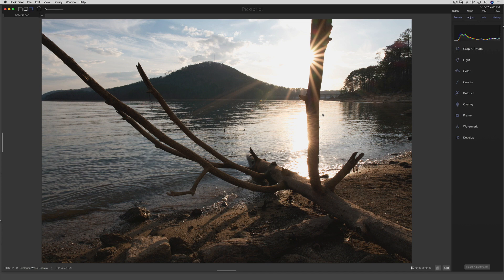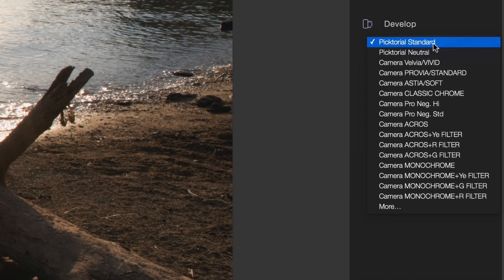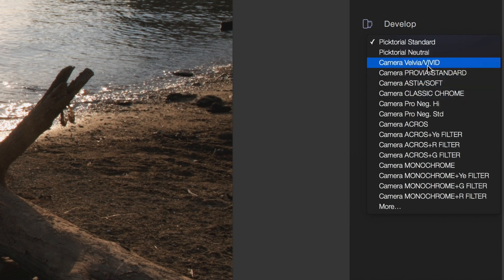I'm not going to waste time talking, I'm going to get straight to the point. If you're in Pictorial 3 and you go down to this little develop module, you'll see the camera profiles. Normally you just have a couple of Pictorial standard profiles in there, or one called Pictorial Neutral. But now if I click it, after I've installed the X-Pack, we have all the familiar Fujifilm film simulations that we've all come to love.